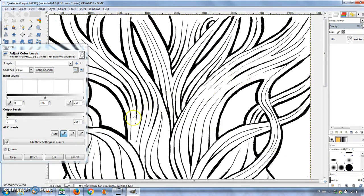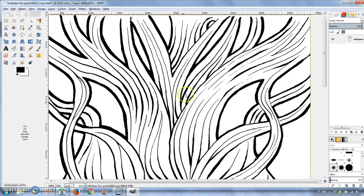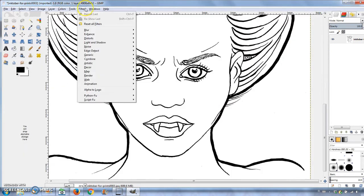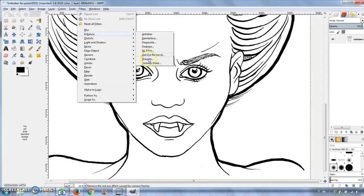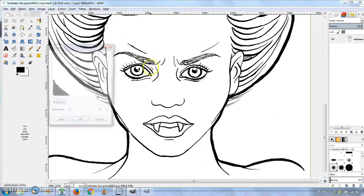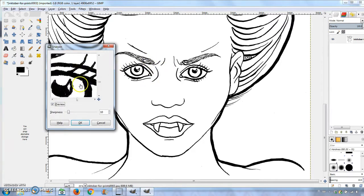Next, I sharpened the lines by selecting Filters, Enhance, Sharpen. There's a preview image to help you adjust the sharpness.